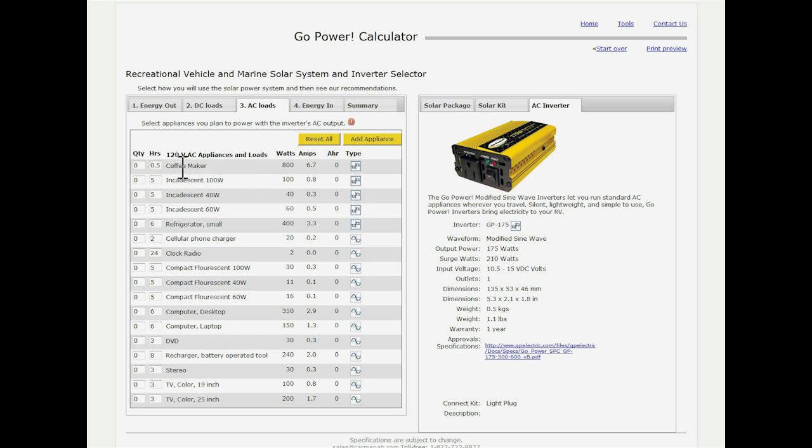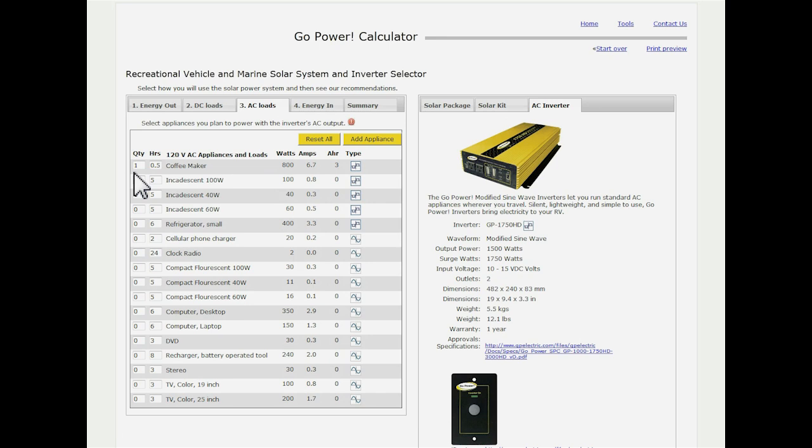But for now, just for all intents and purposes, I'm going to show you how this is going to affect our system. So I'm going to first of all throw a coffee maker in which should really adjust my inverter. So we take a look over here. It's put us to a lot larger inverter.